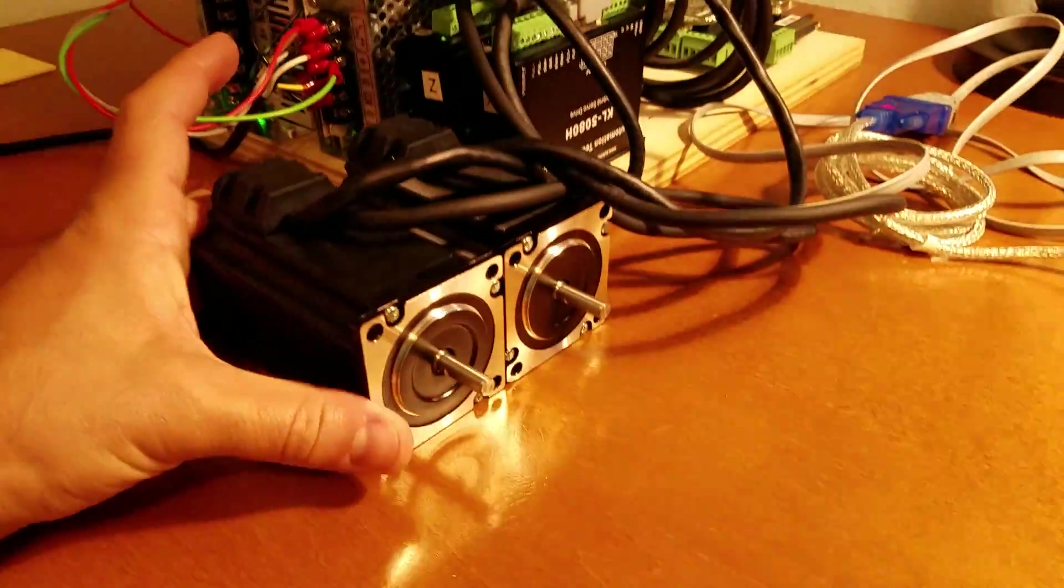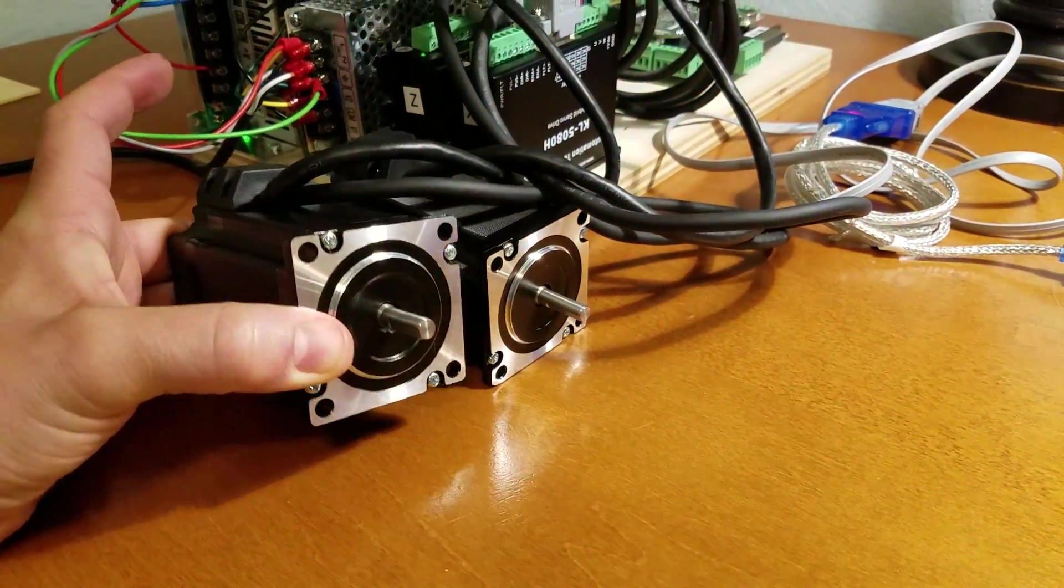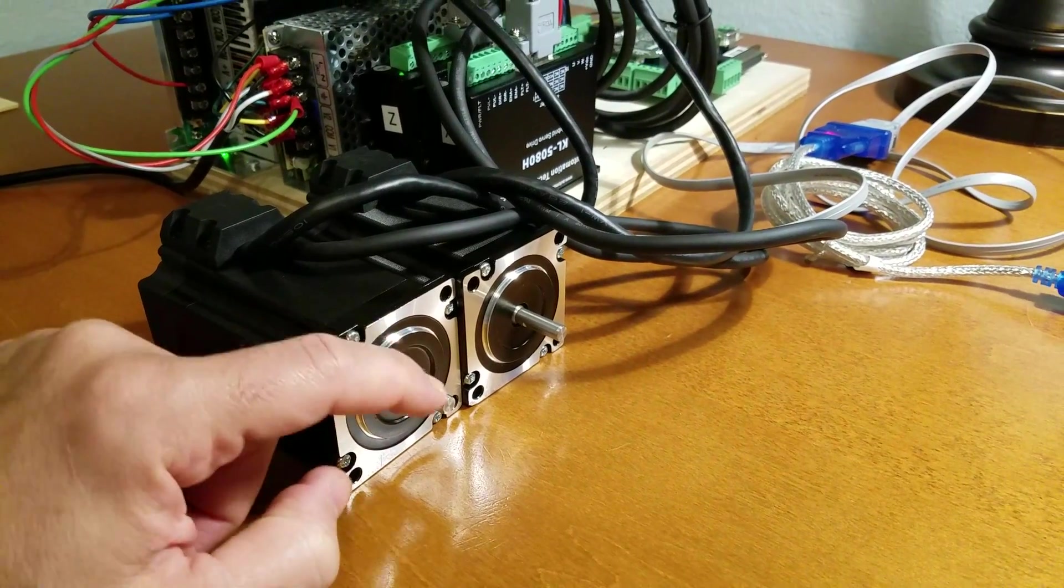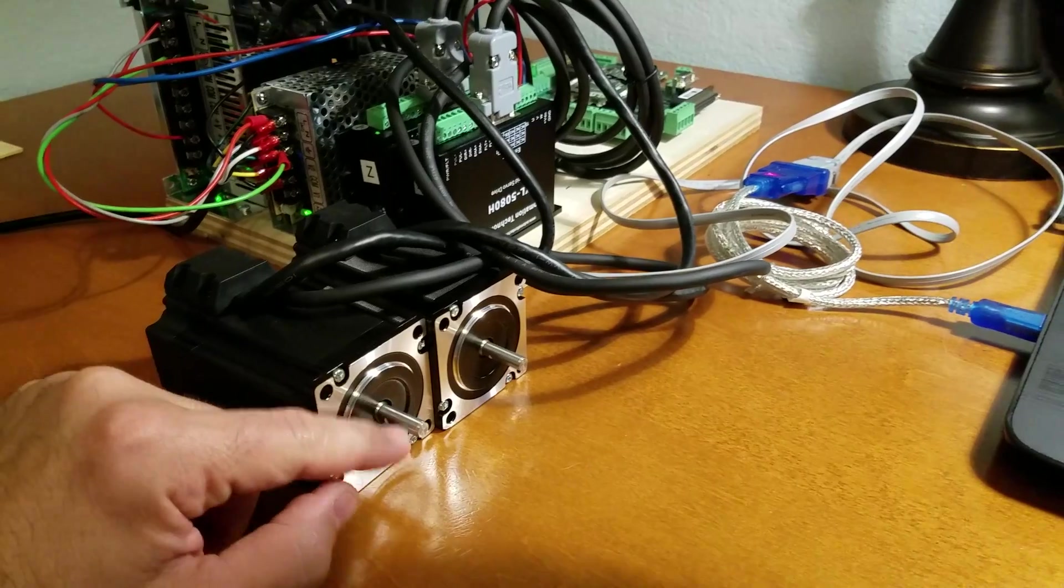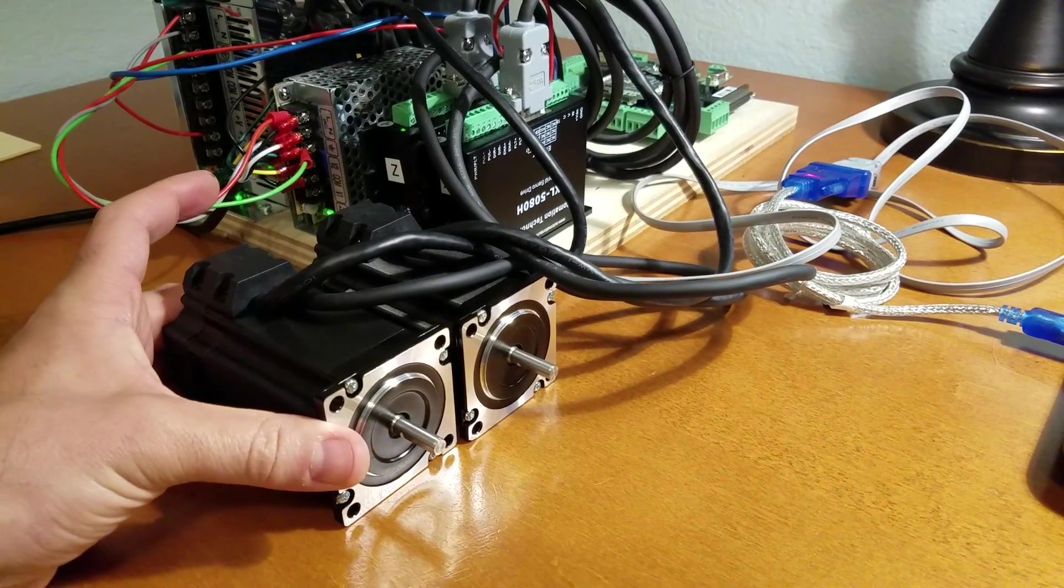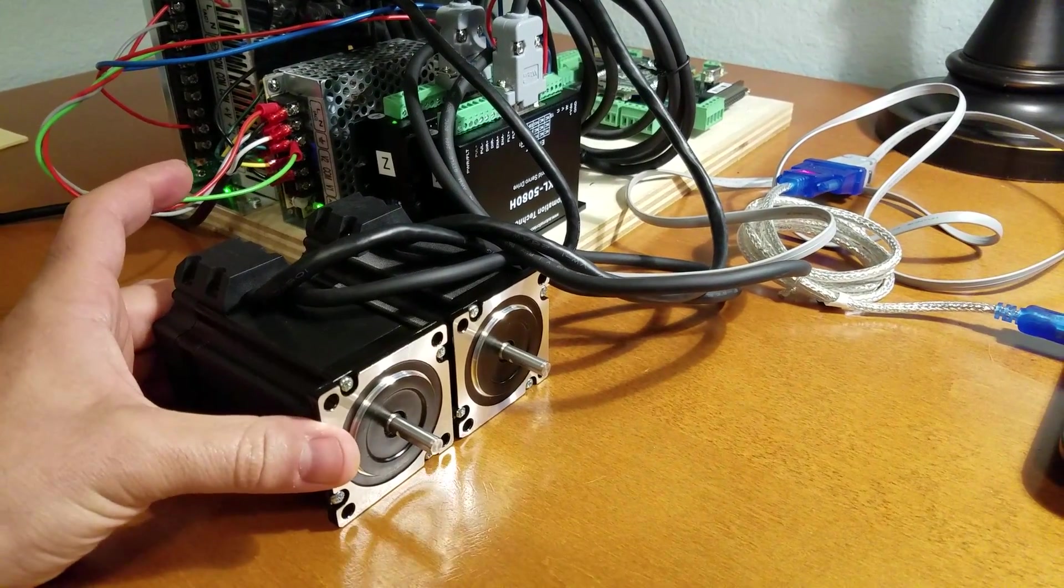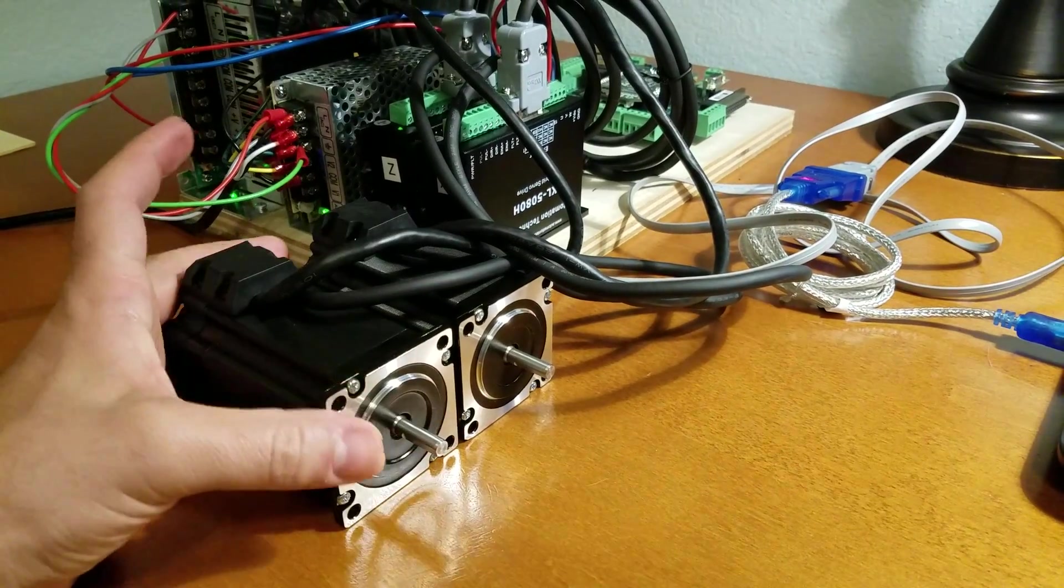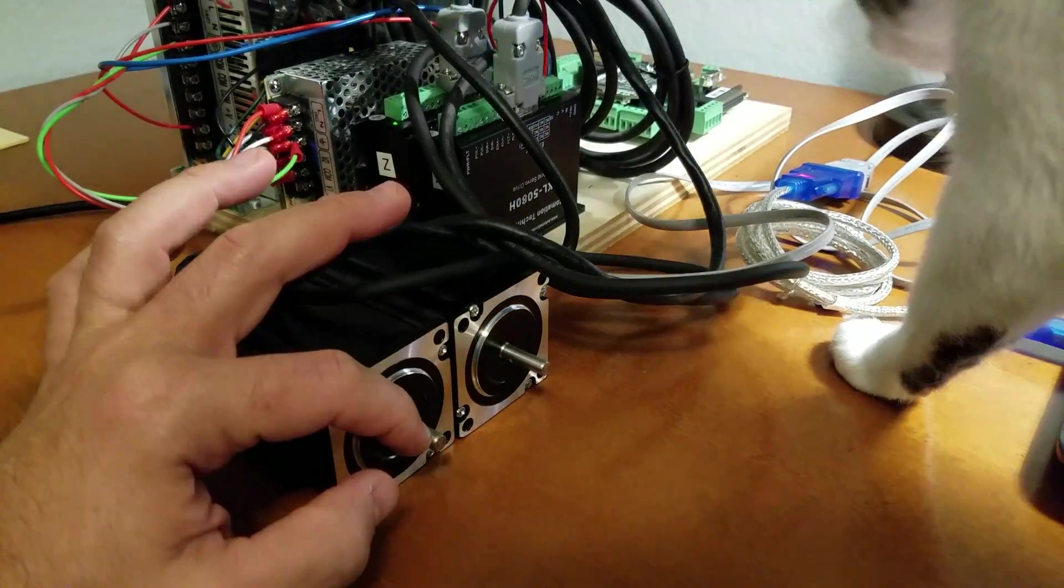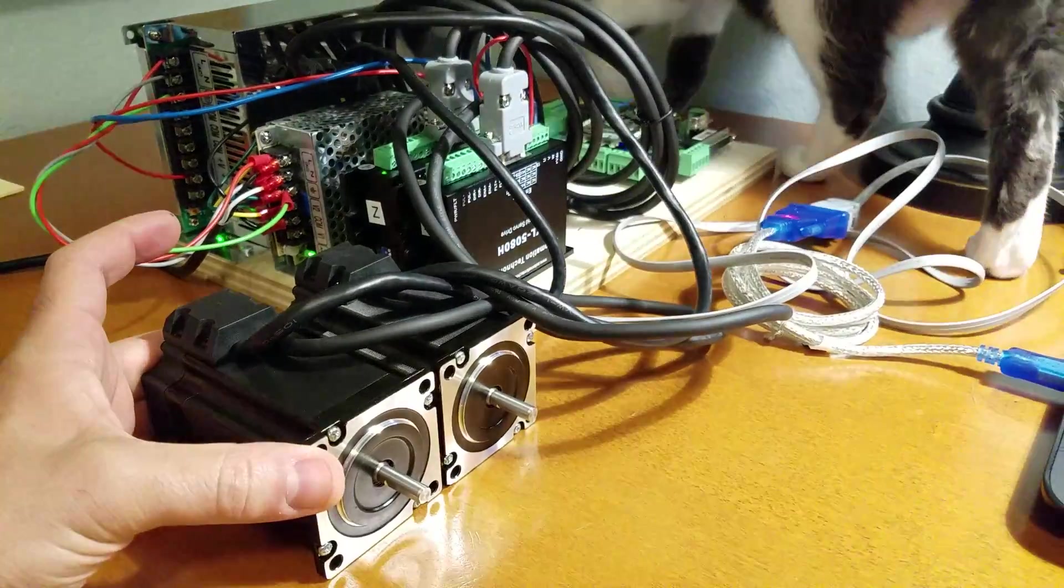I have a project right now where I needed a small NEMA 23 stepper motor with a quarter inch shaft. That was the kicker. Most of these closed loop stepper motors that I have found all have metric 8mm shafts on them. I needed one with a quarter inch shaft and that's what I have here.